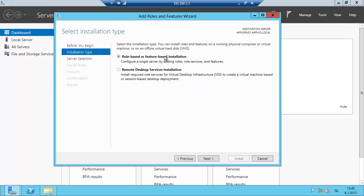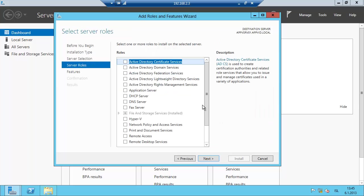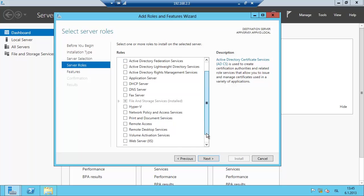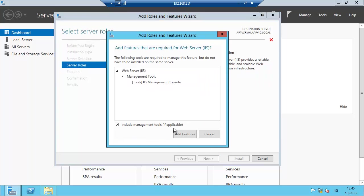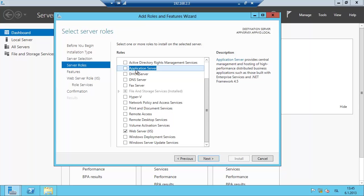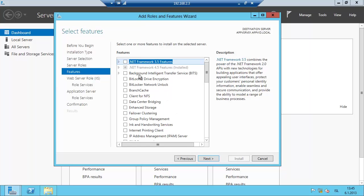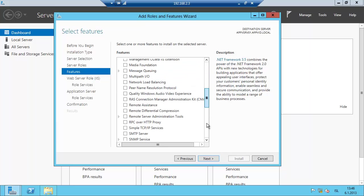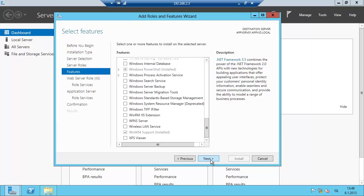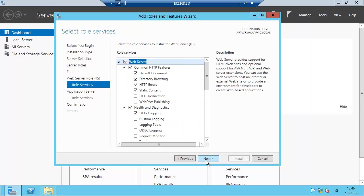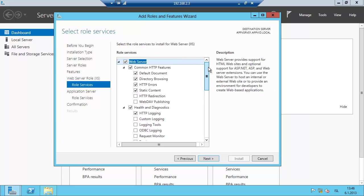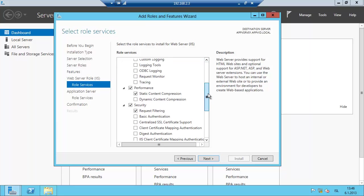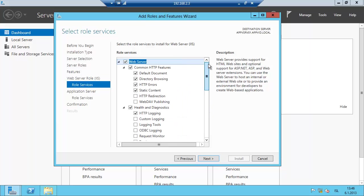Role-based feature-based installation. This is the server we are going to configure. Then we are going to select roles, which is the web server IIS. Now we can install the application server here and select the components there. That's the .NET Framework. Click on Next and Next. Then we are going to select the role services that are required for AppV server.